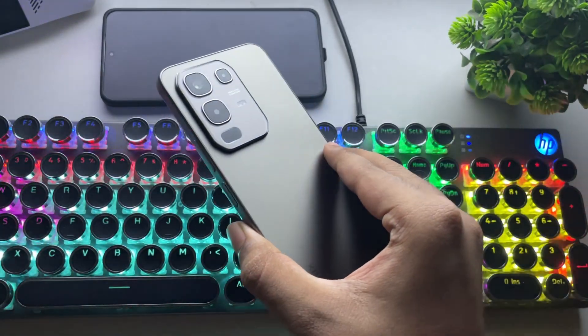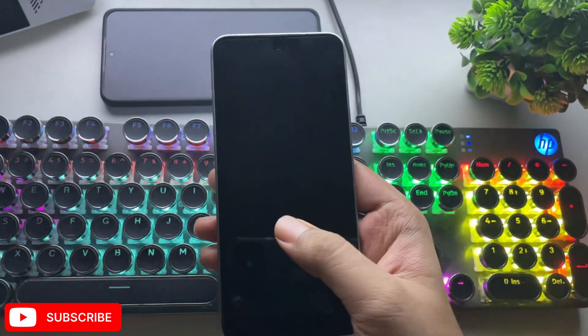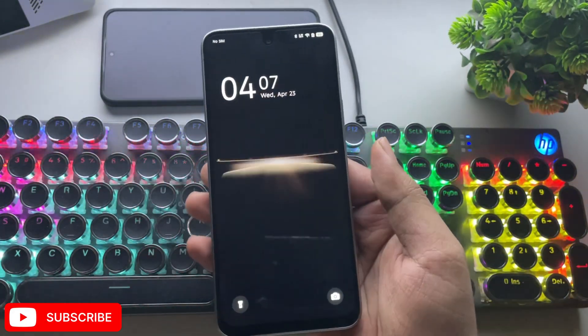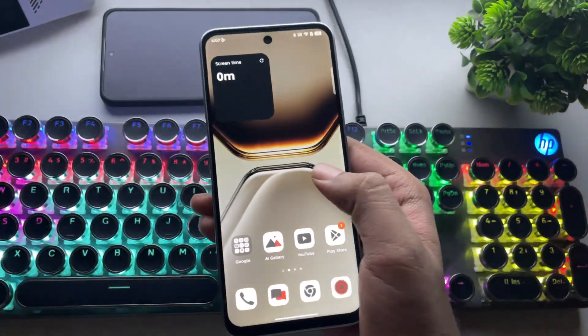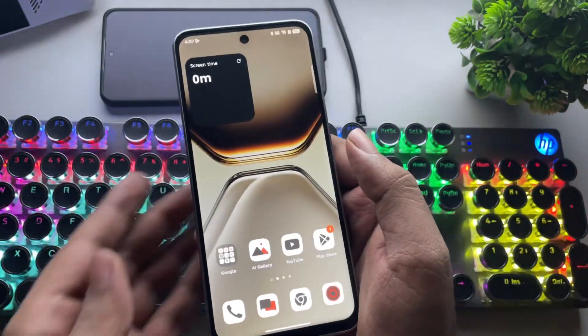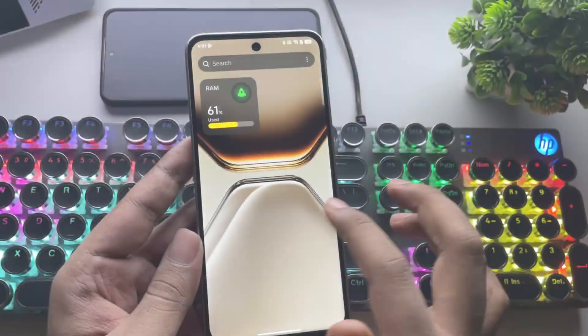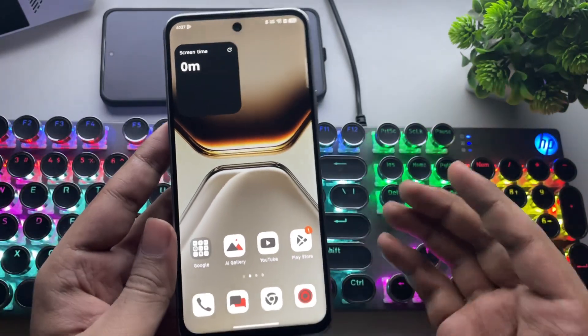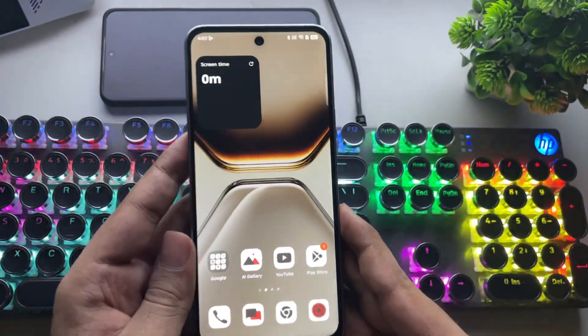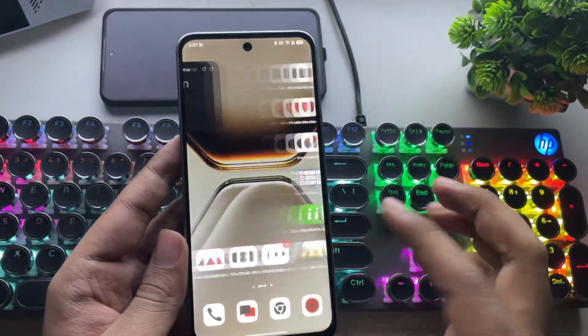What's going on, everyone? It's RGB Tech back here again. In today's video, we're taking a look at the WinLater 10 Final version for Android. And this time, I'll be testing it out on a device with a Mali GPU.